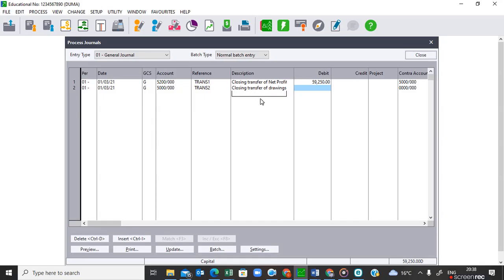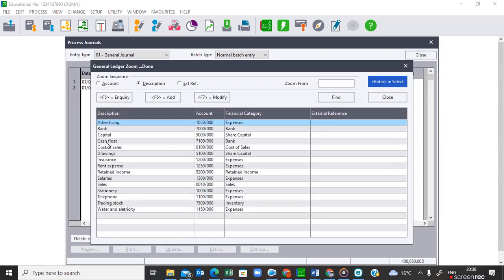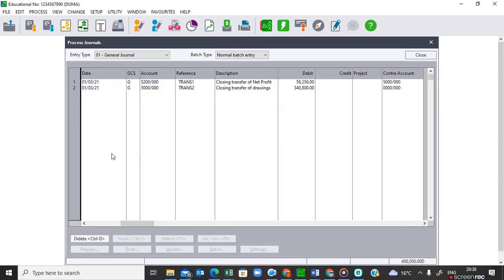I must go back to my trial balance and check how much the drawings are. You can go to the trial balance or check the balances that were given to enter in your general journal. The drawings amount is 340,800. I only put the amount on the debit side — I don't put any amount on the credit side — because automatically when I activate the account to be credited, the general journal will show both debit and credit. The account to be credited is Drawings.